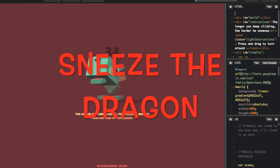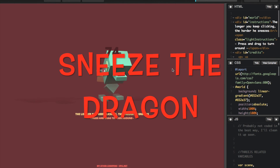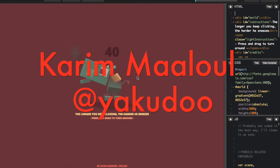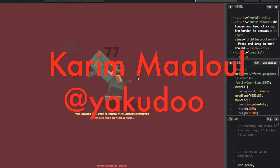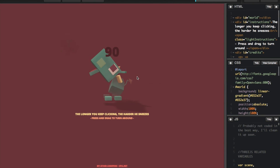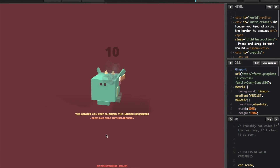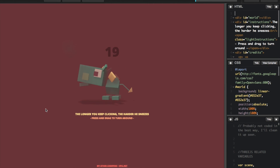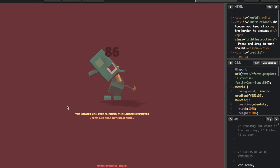Sneeze the Dragon. It's no surprise at all that this creative, fun and very interactive demo was developed by Yakudo. He has truly a gift. The more you keep clicking, the harder the dragon sneezes. Be careful, that's fire he's breathing out. Check out all of Yakudo's wonderful projects on CodePen.io.